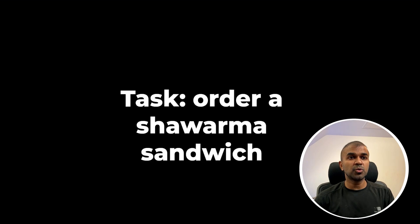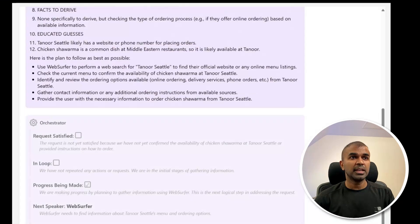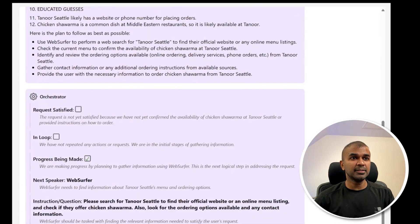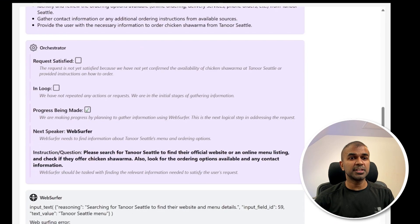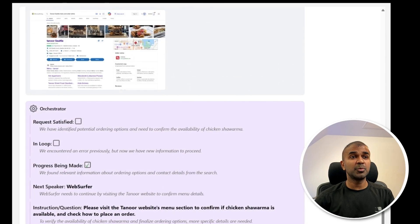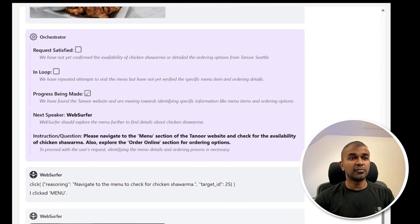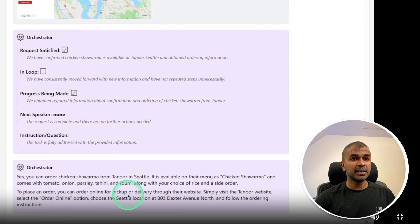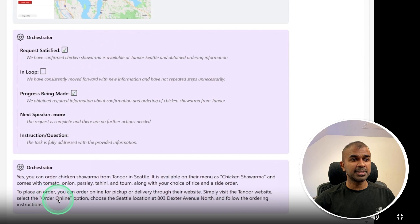When asked to order a shawarma sandwich, it prepares a plan, browses the internet at the particular location, views the page, clicks icons, and finds the availability. At the end, it gives the option to go to the website, confirms the availability, and provides more details for making the order.